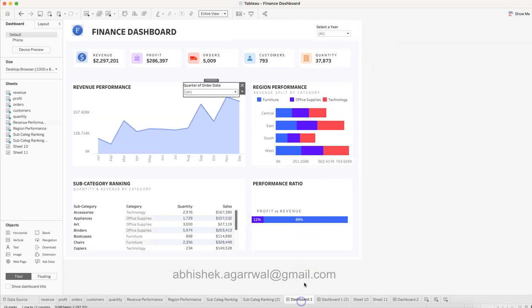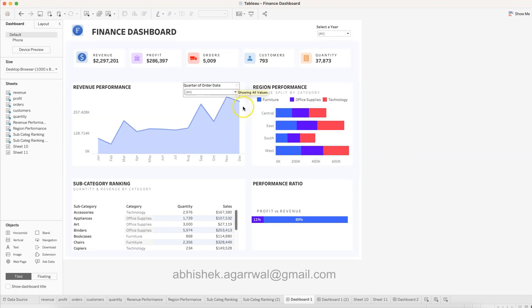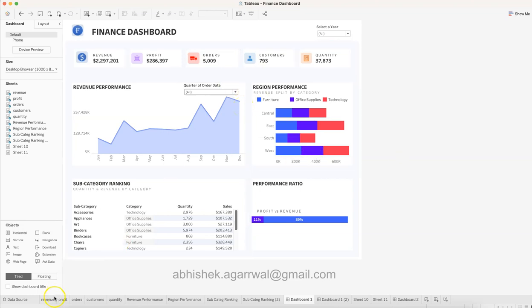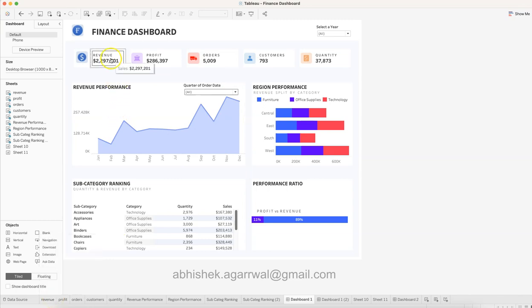If you are interested in learning a bit more in depth with a better understanding of how all of this can be structured, you can join my training. But if you are a beginner and want to learn how to create a similar dashboard, you can continue here. What we are doing is creating these KPIs.